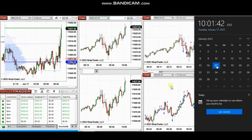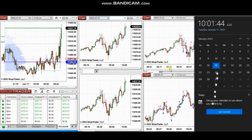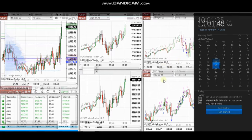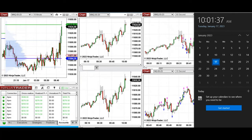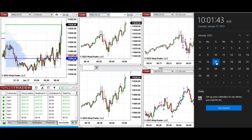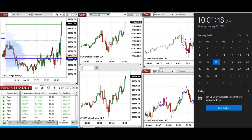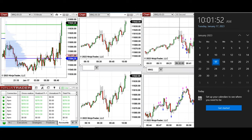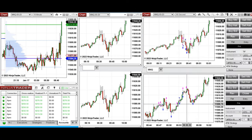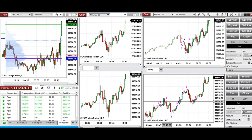Now here are some of my own trades taken yesterday and sent to students at the same time — I'm replaying the video. These trades were taken at the beginning of the New York market session on Tuesday, January 17th, 2023, using micro Nasdaq and Nasdaq futures. You can see the entry and exit points on every trade.